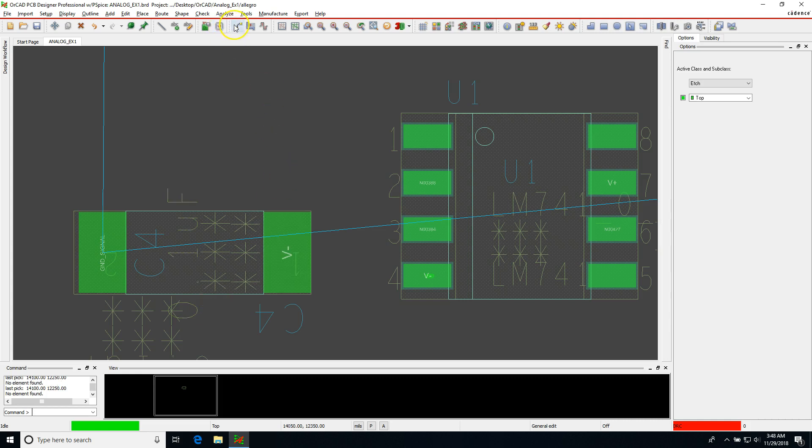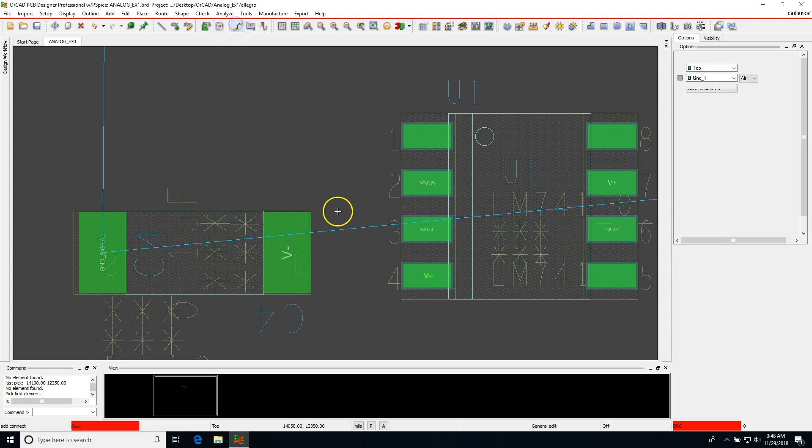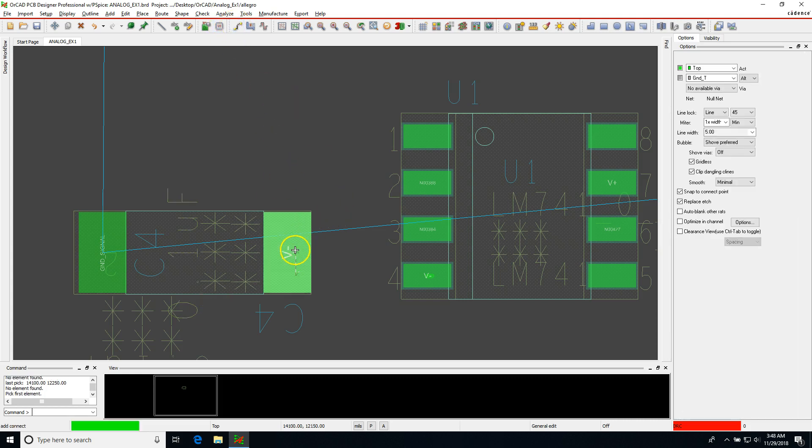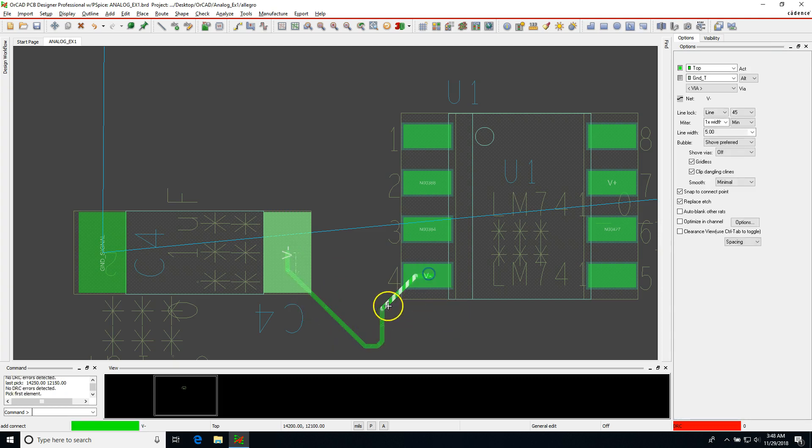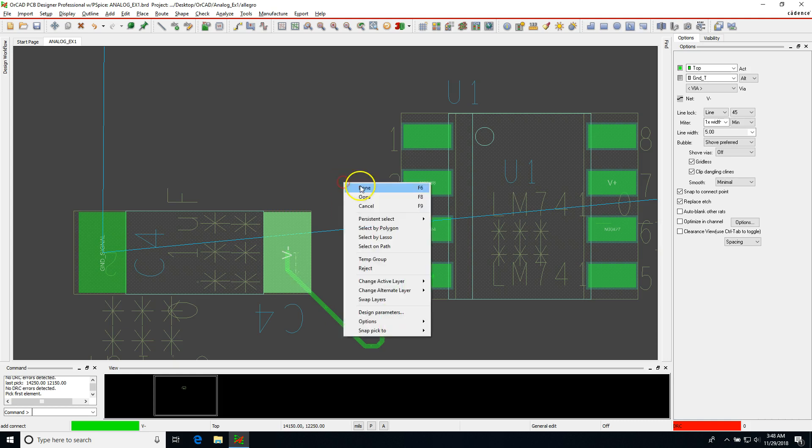So if you go to add connect here and then try to route a pad to another pad, sometimes you'll have an issue where you can only move in big steps.